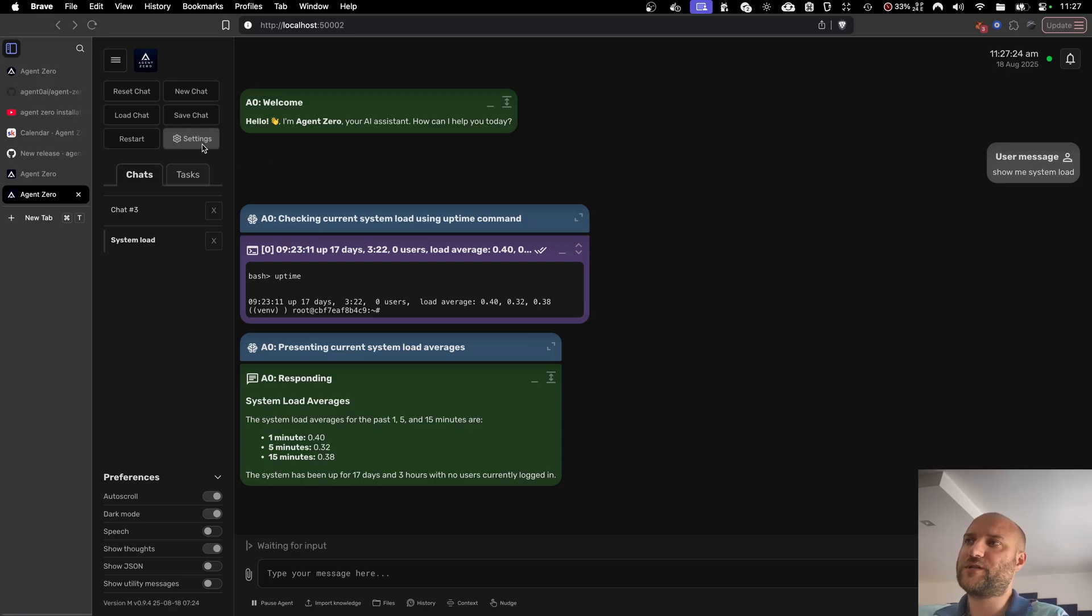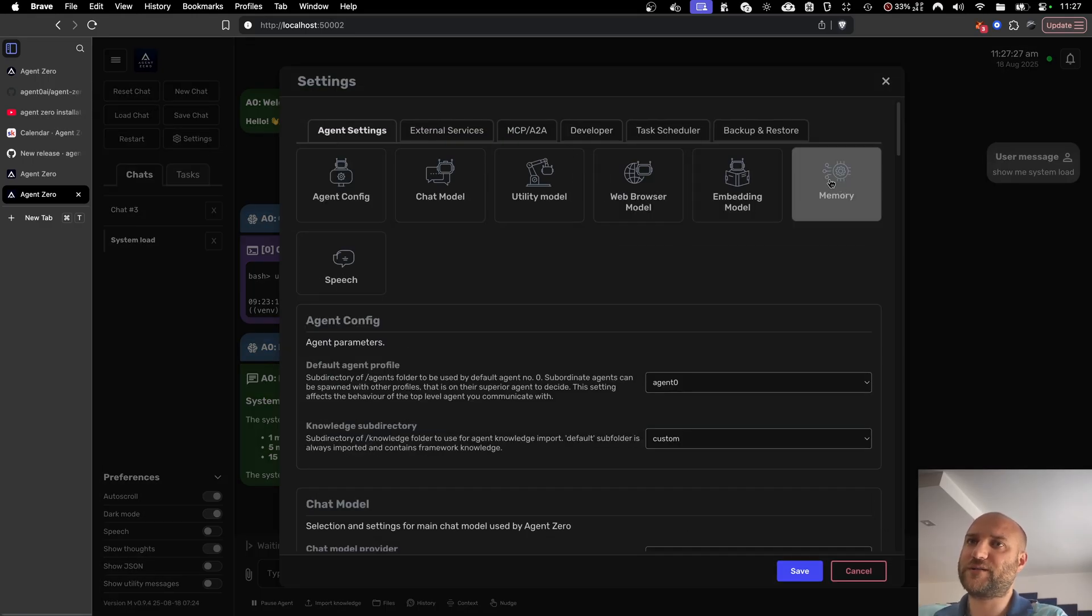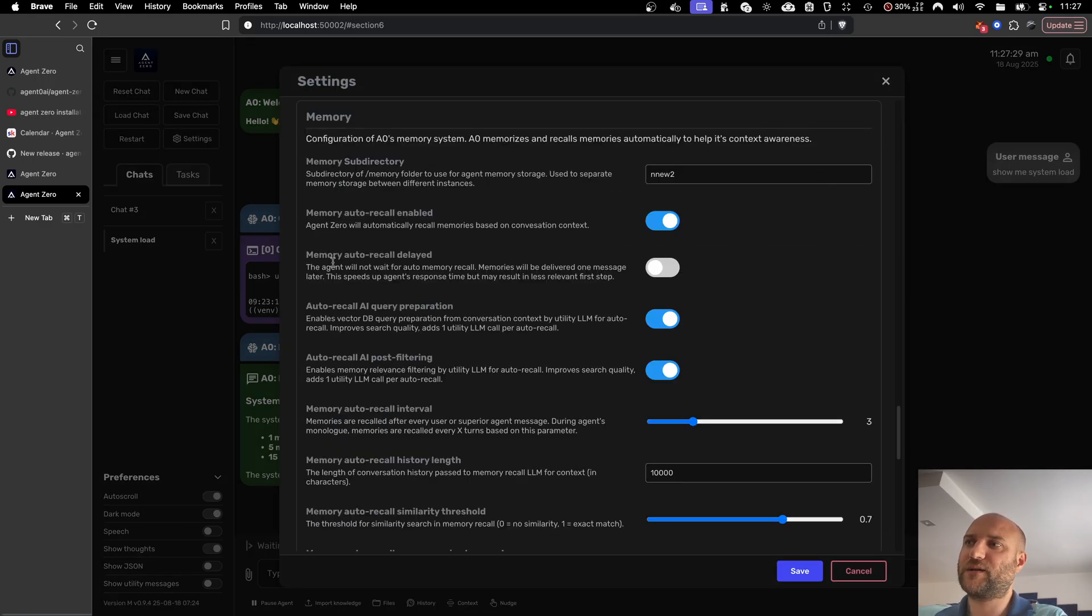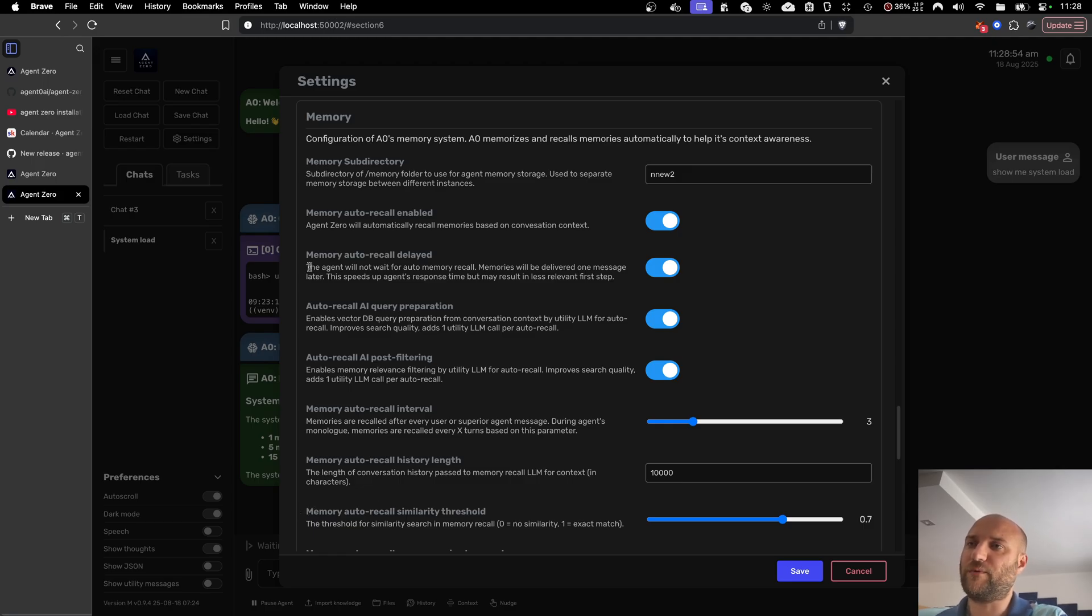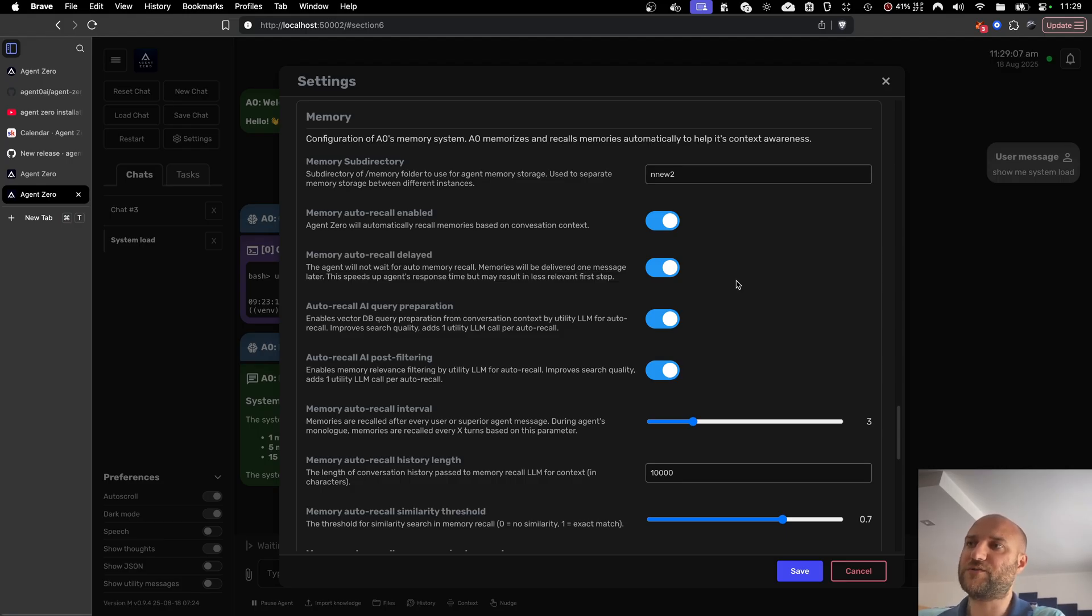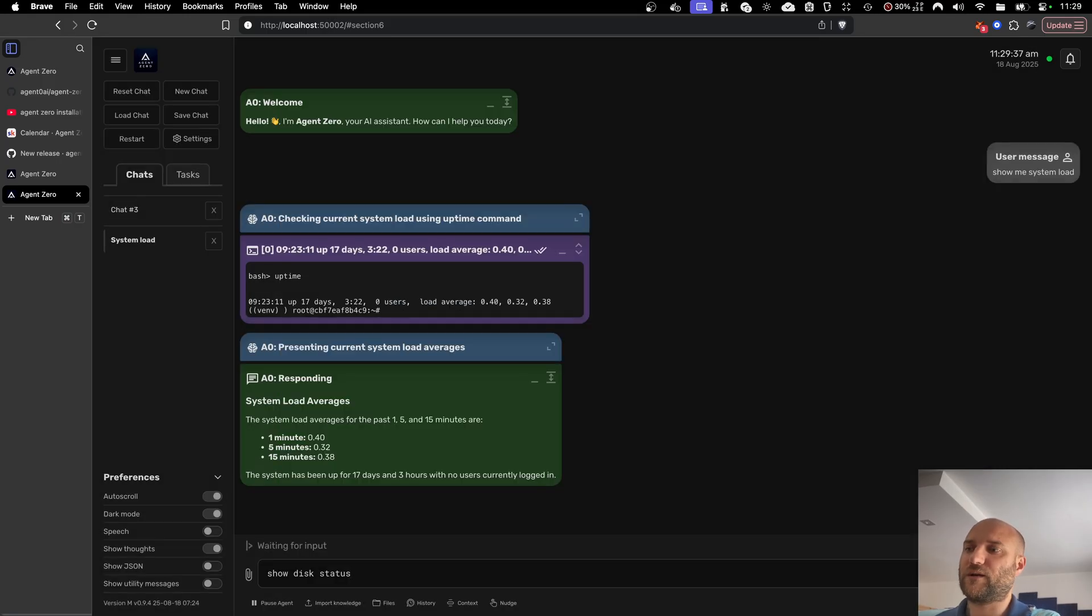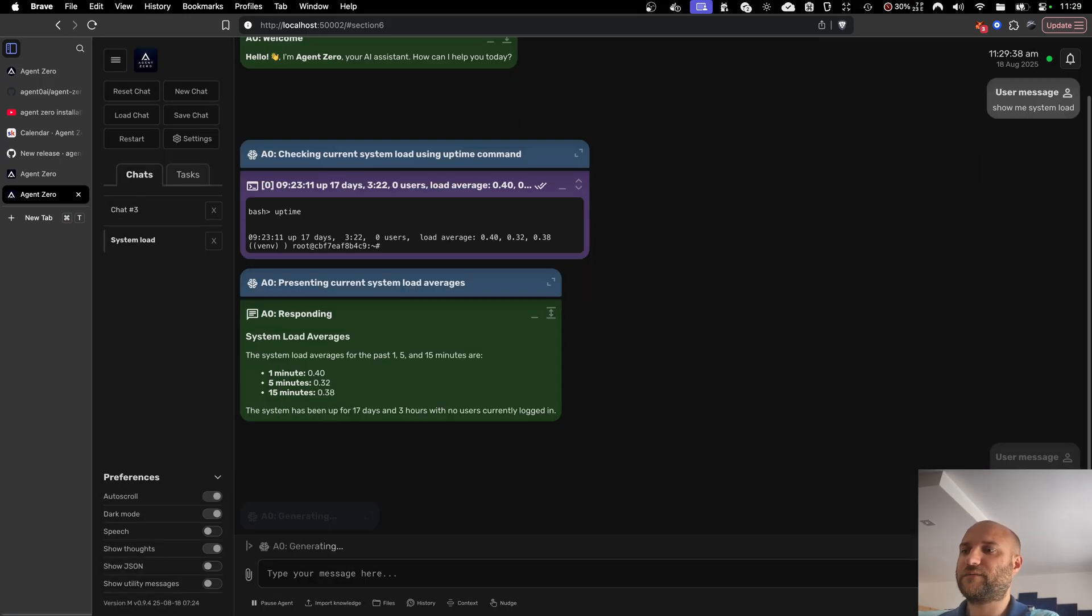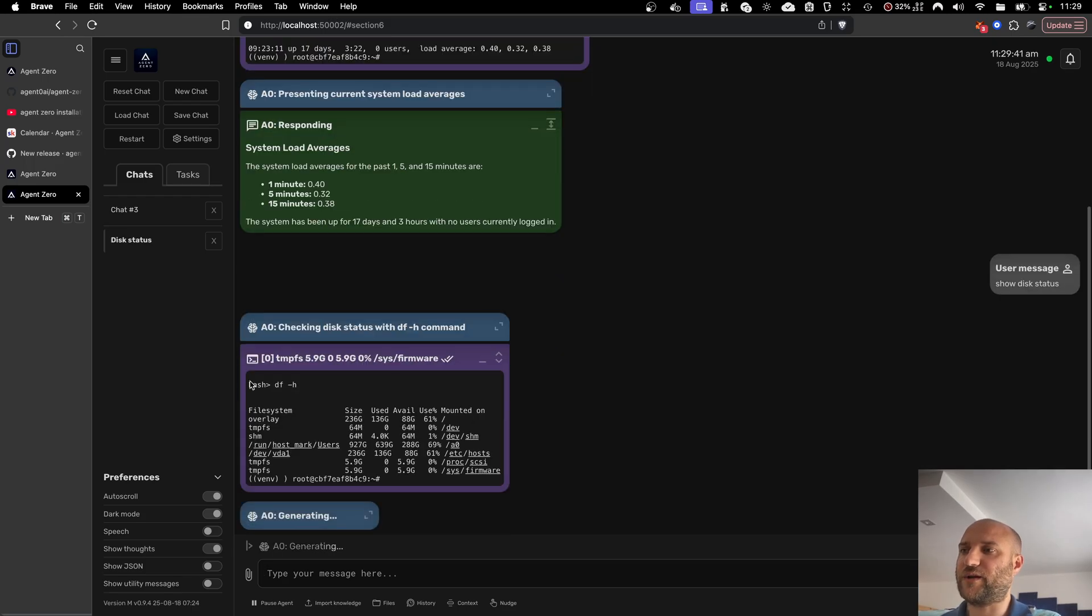So for this reason, there's a new option in agent settings, in memory settings, memory auto recall delayed. When you enable the switch, the agent will no longer wait for the response from the memory system. It will get the memory injection in the next turn. So it will do the first response or it will use the first tool without having the system prompt injected by relevant memories. It can still do a manual memory fetch if it needs to. If you ask something specific that the agent knows can be found in the memory, it will do a manual memory search. But for most tasks, it will just skip the first wait and continue with the task. A little example here. You can see the agent starts responding right away.